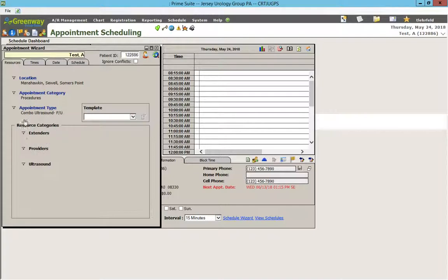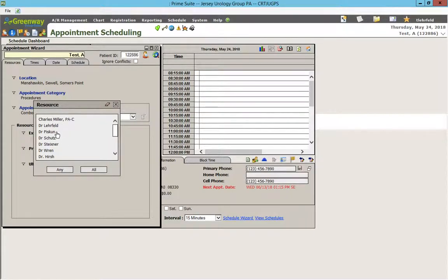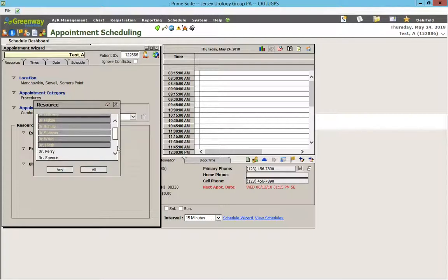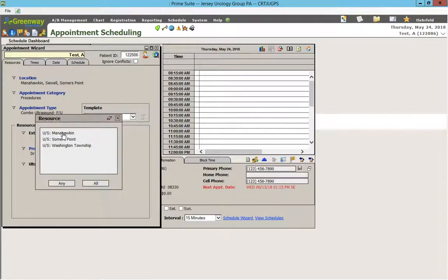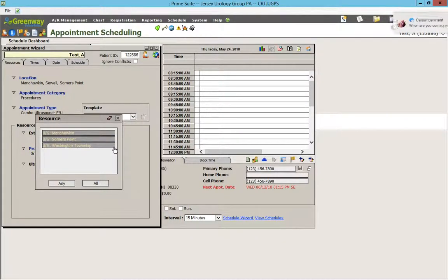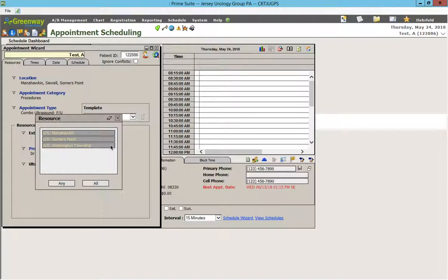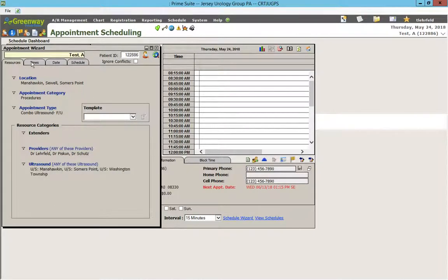Notice that there are now three resource categories here. For all intents and purposes, you could always ignore the Extenders. For this example, we're going to see Dr. Leherfeld, Piskin, and Schutz — we're going to choose all the doctors, but let's keep it to three to make this a little bit simpler. Any of these doctors, and we're going to want a Combo Ultrasound. In this case, it could be any of these ultrasounds. For example, if the patient goes to Manahawkin, they will have the ultrasound at Manahawkin followed by an appointment at Manahawkin. Same thing for the other offices, and we're going to click Any there.